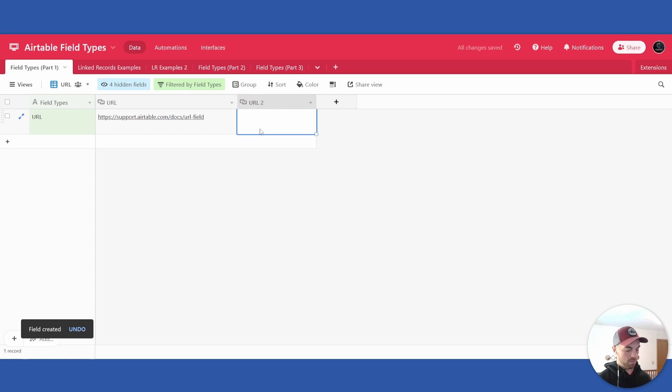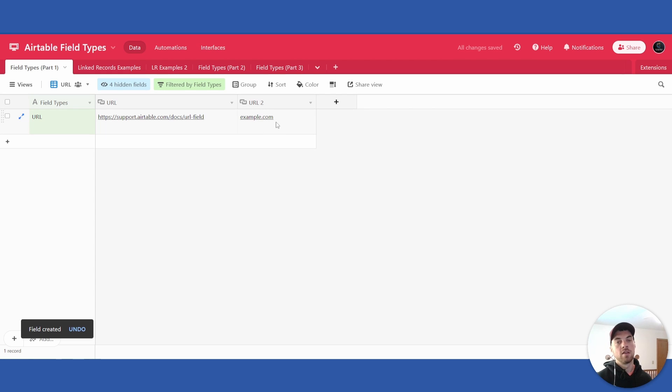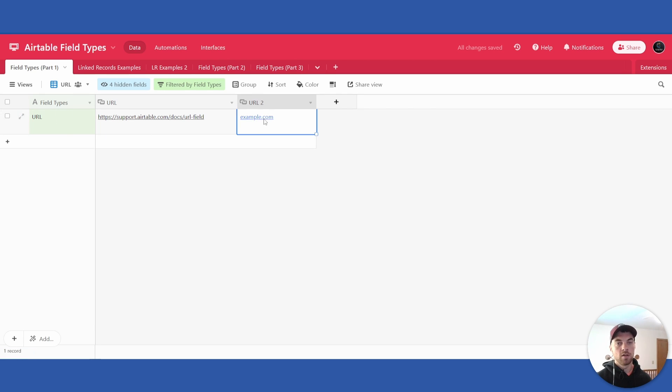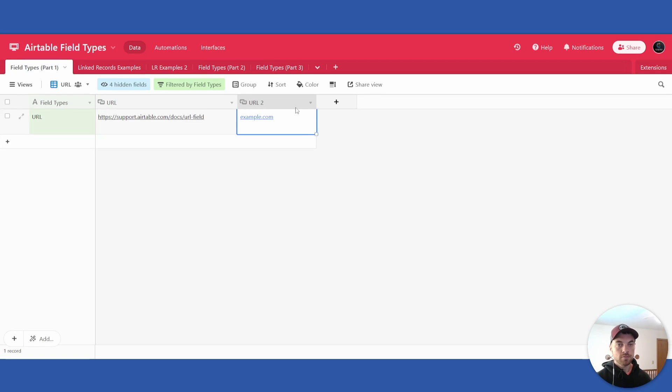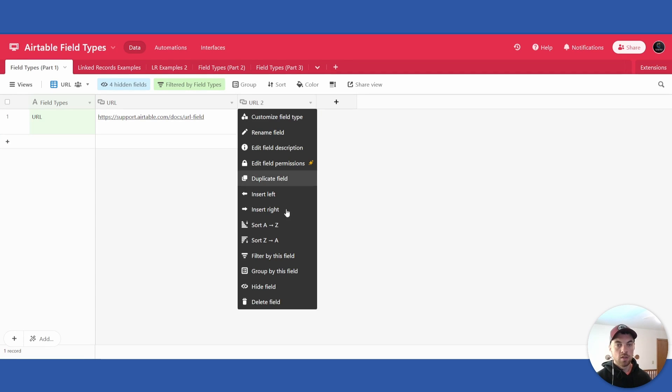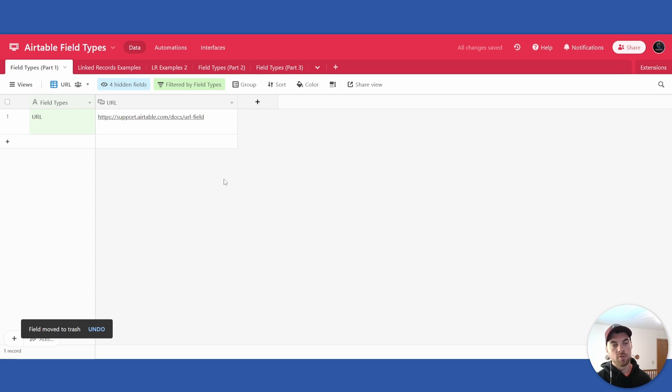Simply you would search URL, select it, create field, and then from there you can type in any URL that you want and it will save it in that field according to the record. From there you can click on it and it will open up the corresponding website.